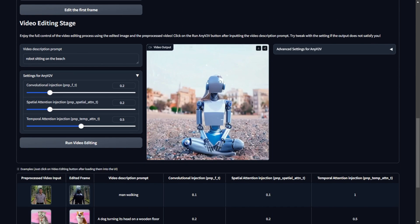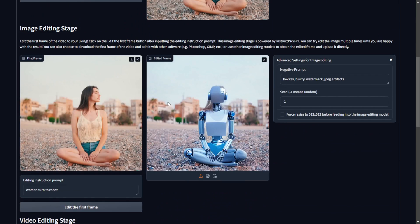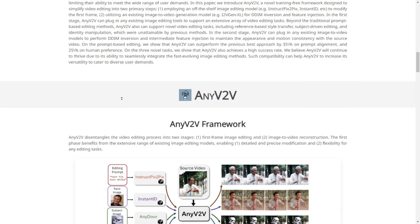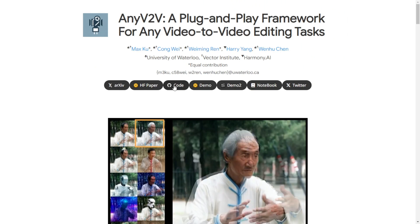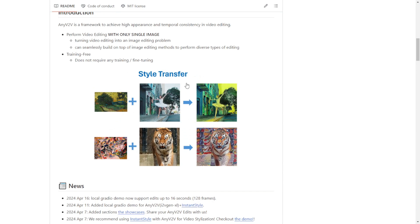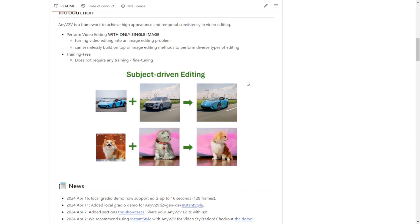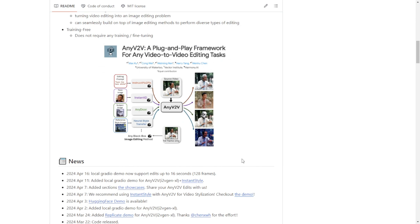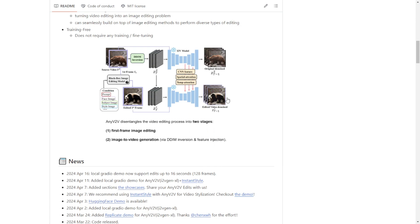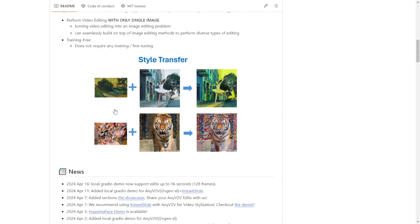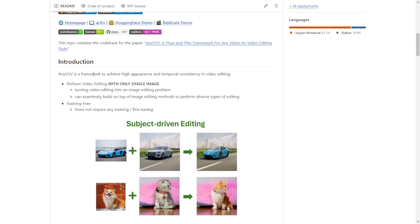So far, the AnyV2V framework is a good experiment in using open-source AI models to enable fairly consistent video editing, at least in terms of maintaining character style with just image or text prompts. When we get higher performance, more consistent diffusion models in the future, we'll likely see more frameworks like this that can leverage those capabilities for video editing. Hopefully sharing some of these new diffusion models has inspired you about how we can utilize AI for multimedia creation in the times ahead.